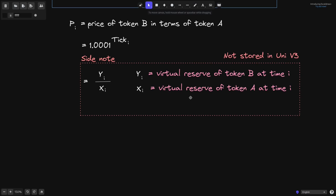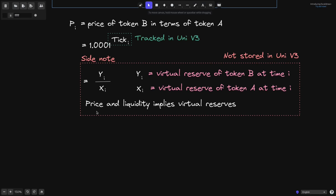However, in Uniswap V3, these virtual reserves are not tracked — there are no variables inside the contract that store these values. Instead, Uniswap V3 tracks the price and the liquidity, and these two imply the virtual reserves. This tick that is used to compute the current price is tracked in Uniswap V3. How the price and liquidity are computed is a topic for another video.